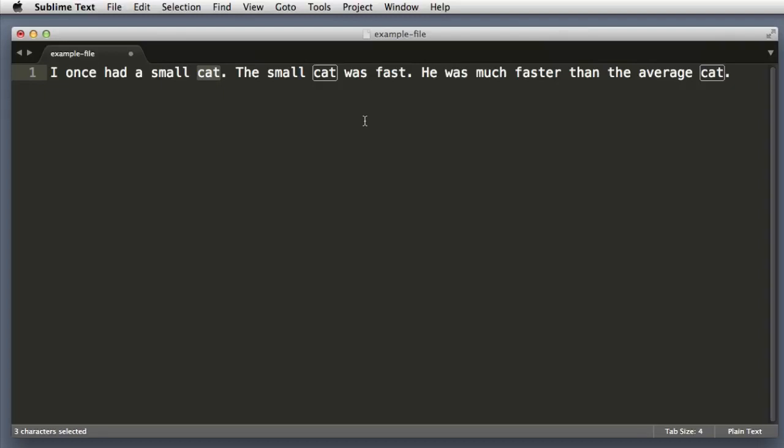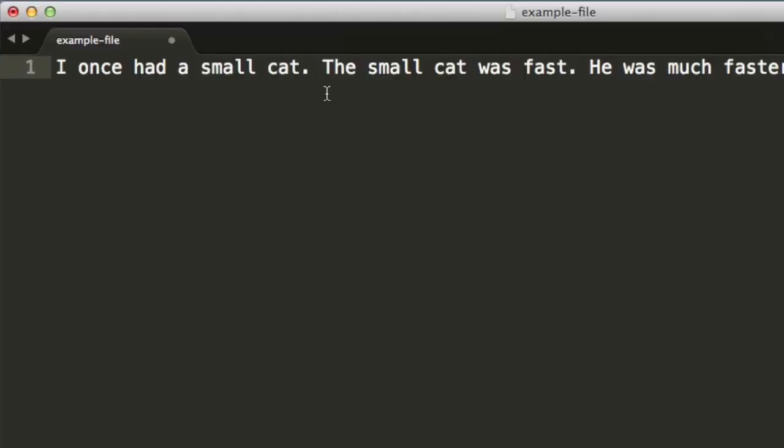Now I could hold down the Command or Control key and double click the next cat, but I'll show you a more efficient way. We don't even need to highlight the first cat—we can simply place our cursor anywhere within the word.